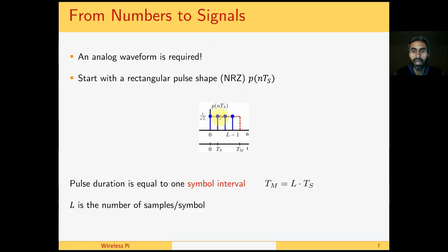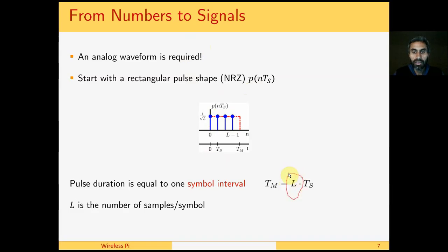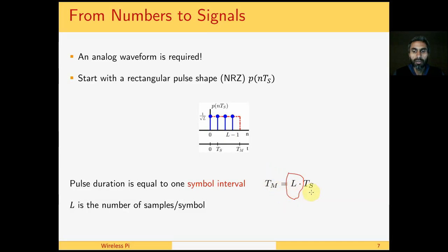In discrete domain, we say that it consists of L ones. The most important parameter in digital communication system design is this L, which is called the number of samples per symbol. M stands for modulation, so TM implies a symbol is equal to L multiplied by TS, where TS is the sampling time. In this case, our L is 4.